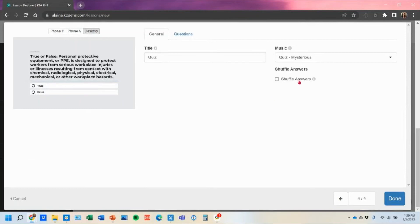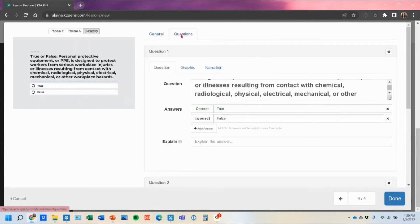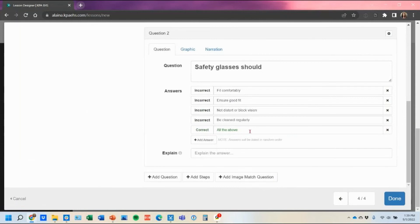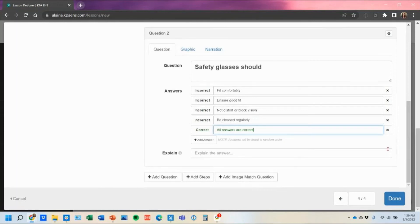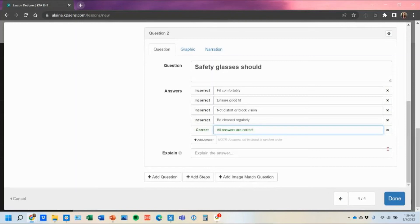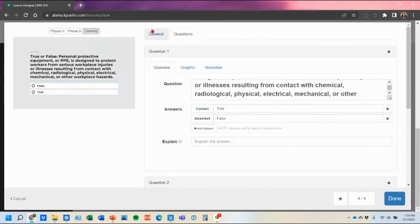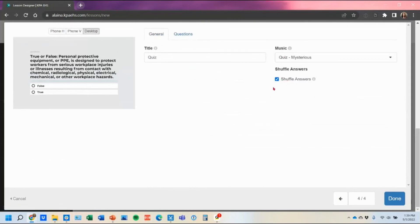However if you still are fine with them shuffling the answers a little tidbit for that one is instead of all of the above you can say all answers are correct and that would also work instead of having to do all the above because if it's all of the above and it fits like at the top that's not going to make sense when they select that as their correct answer. So just remember that the answers do shuffle so if you want to toggle that on or off you'll just come back to the top under the general tab here and you can toggle that on or off from there.